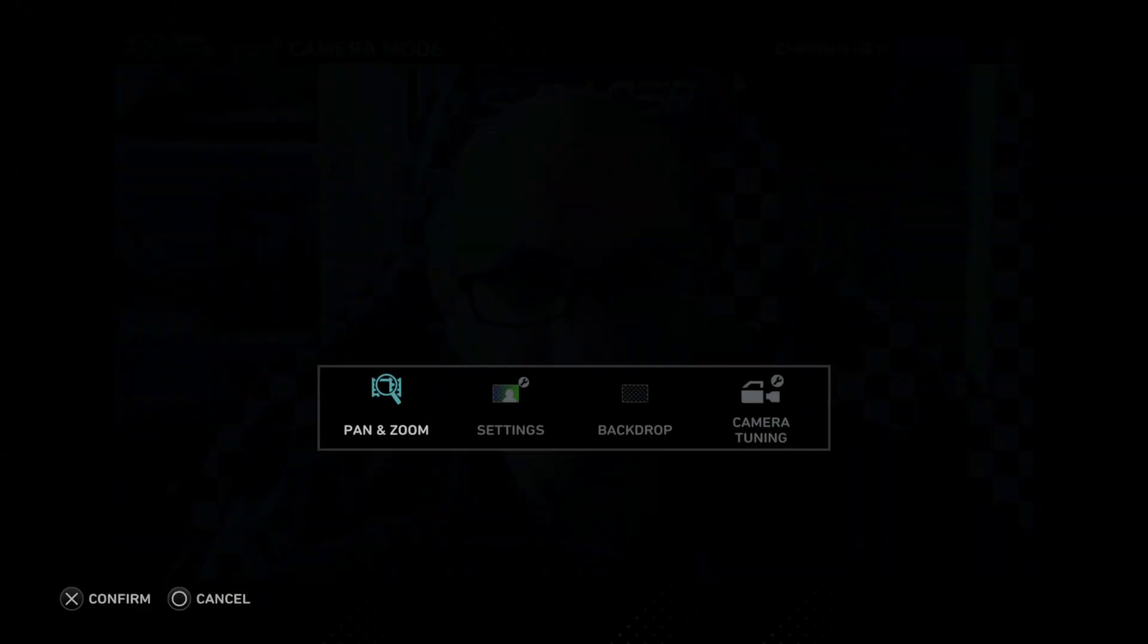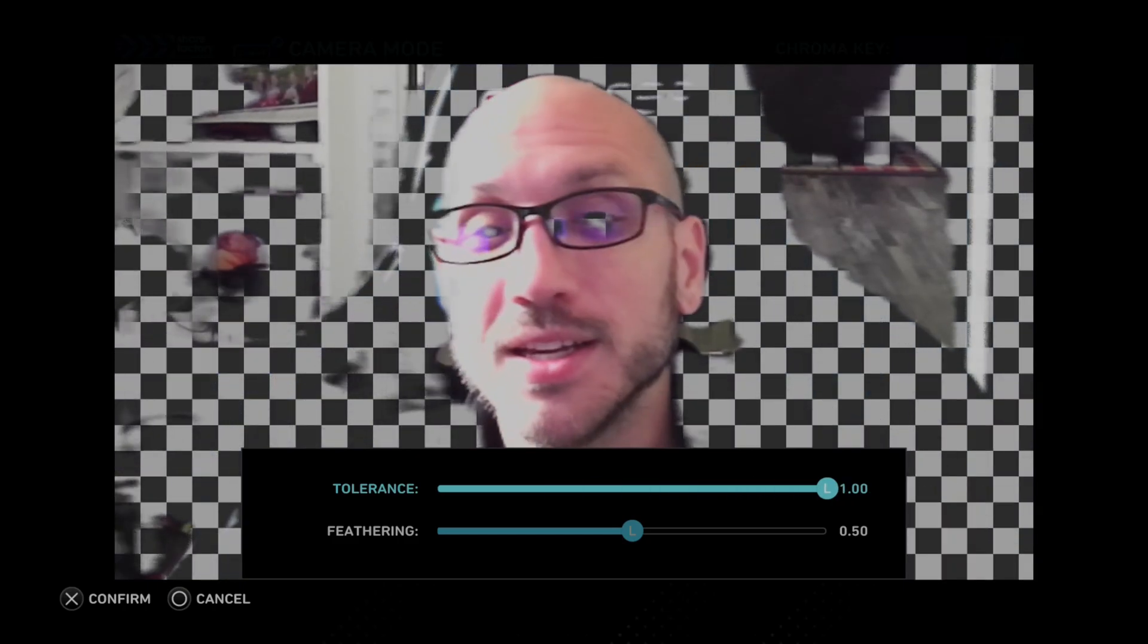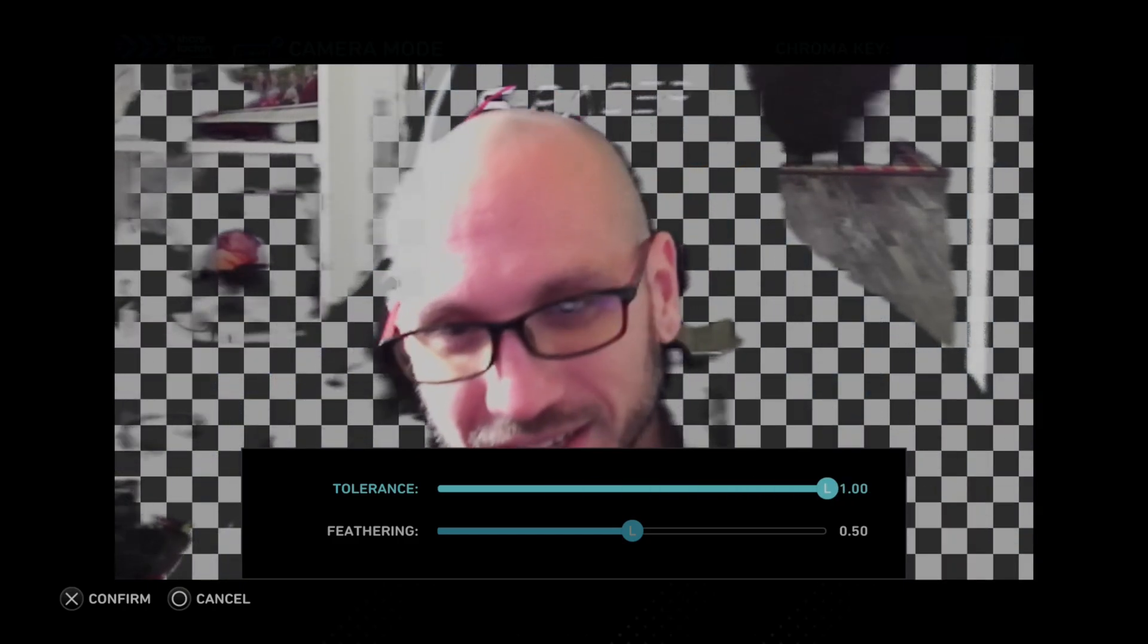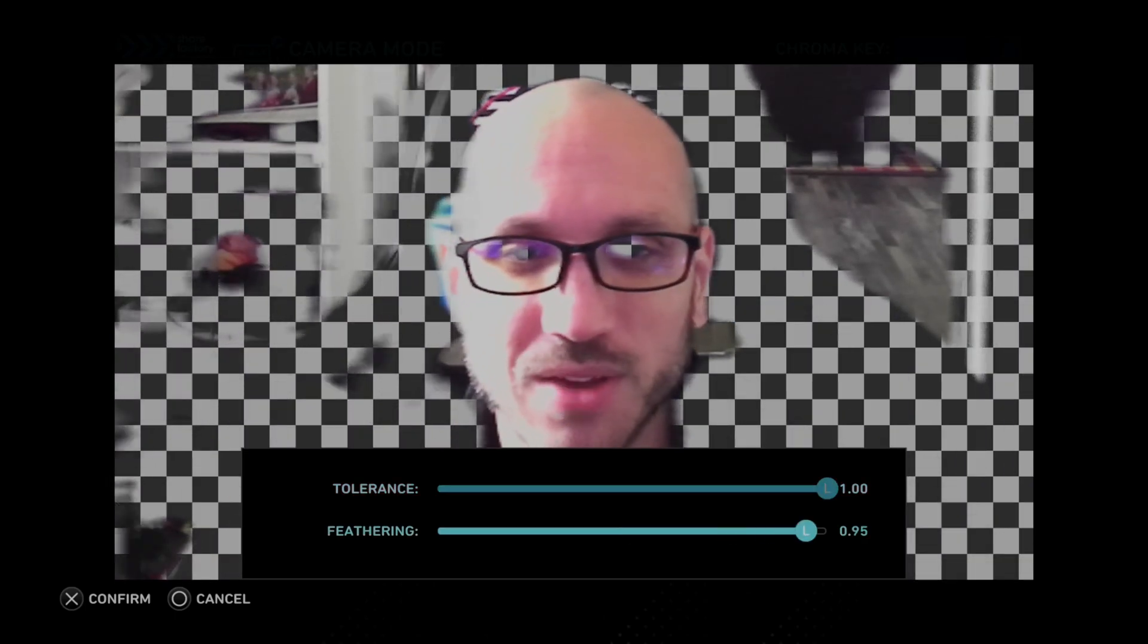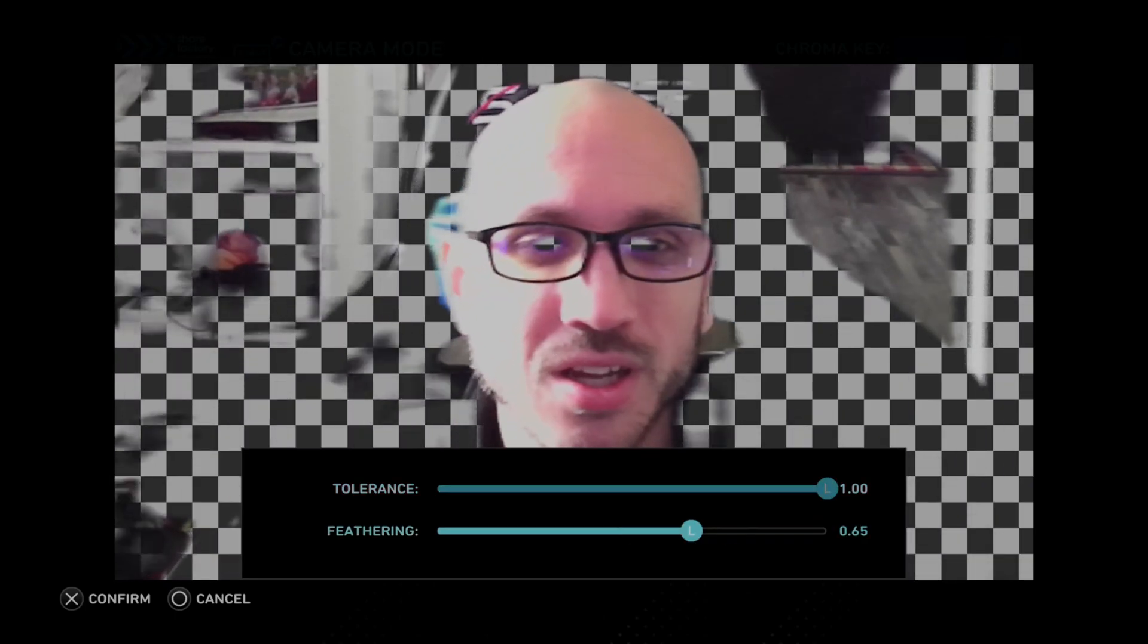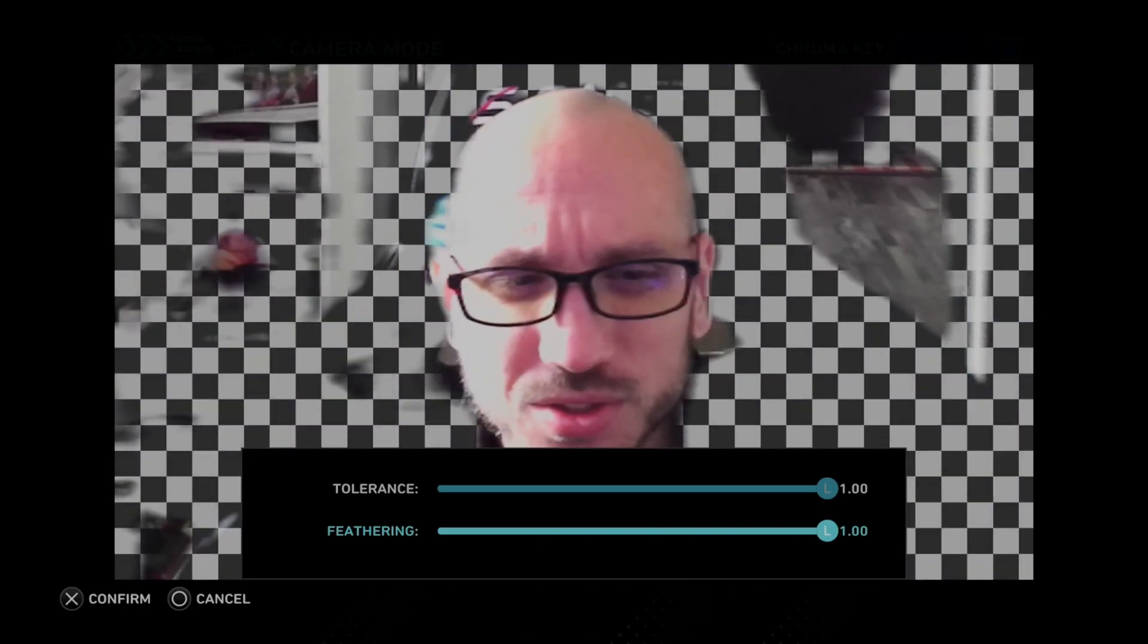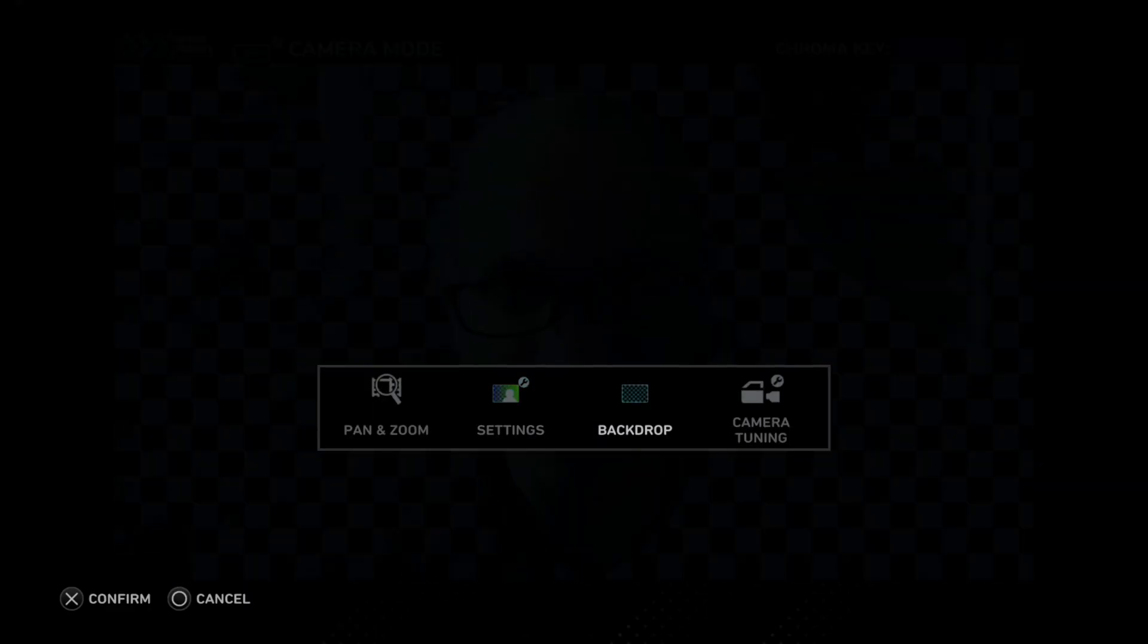So set up where you want in terms of the zoom. Then we can press Square again and we can go to Settings. And here we have the tolerance and feathering. So if it's not exactly how it is supposed to be, we can use a little bit more tolerance. And you can see this is cutting out most of my screen, even though I don't have a green screen. And then we have feathering. Not entirely sure what that does, but you can see it kind of just makes it a little bit more apparent there.